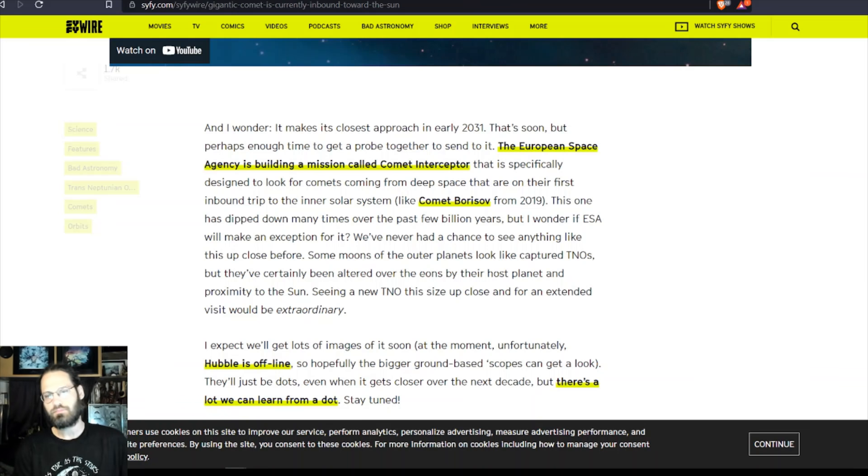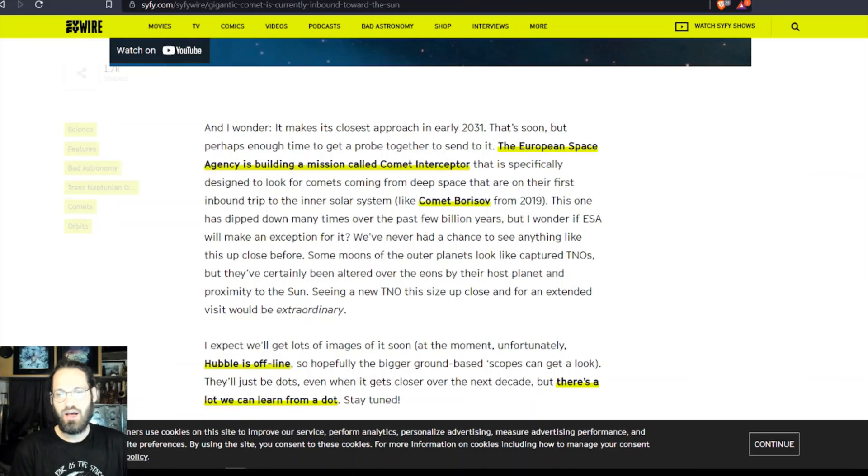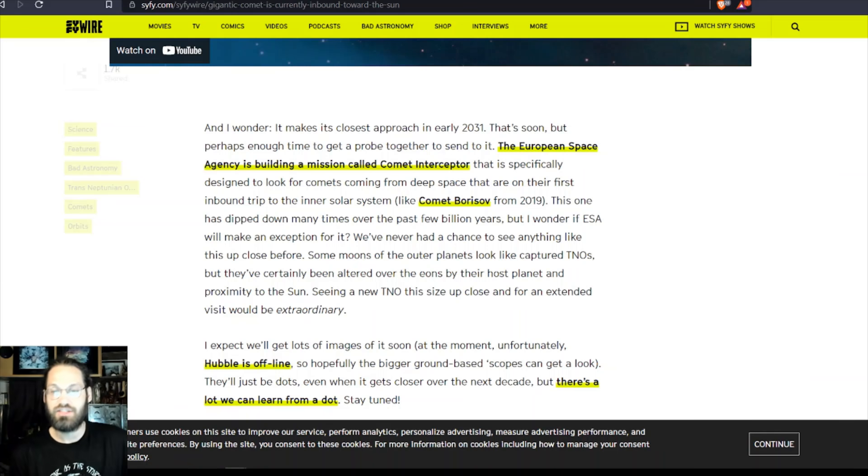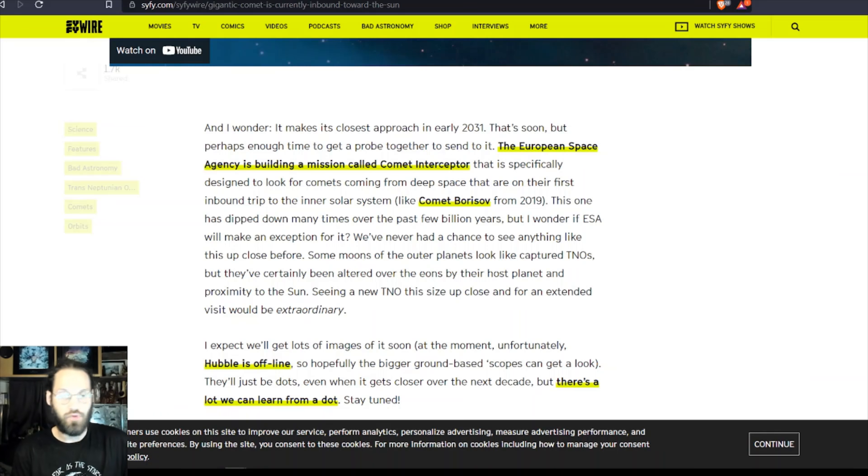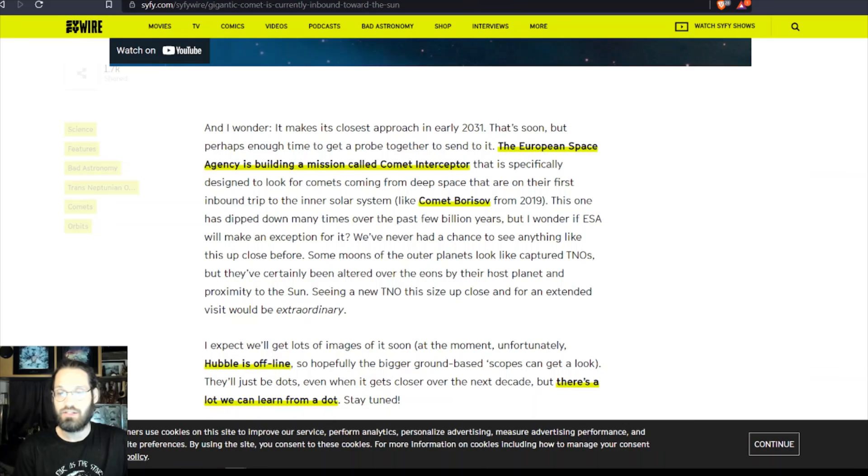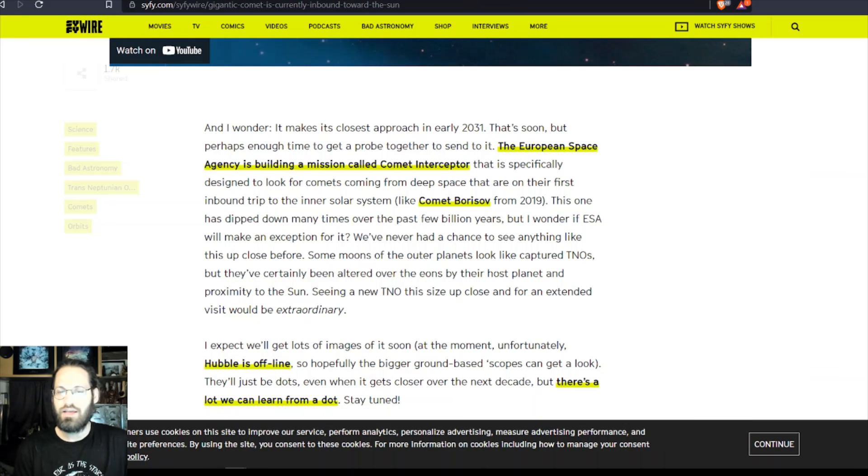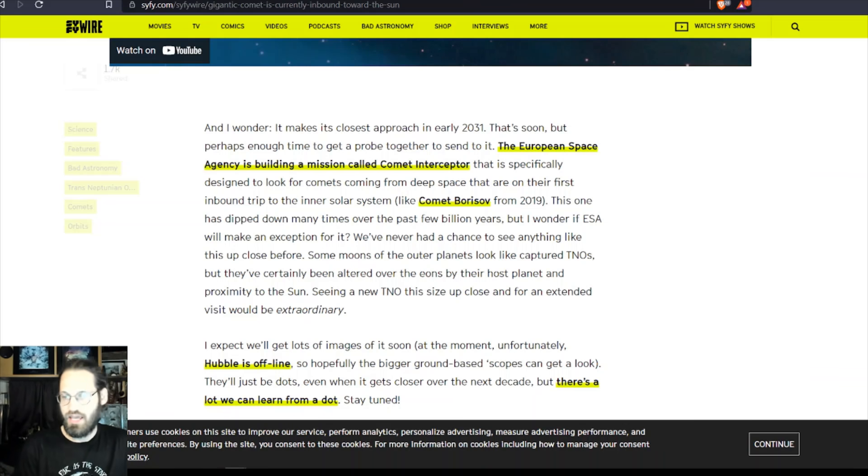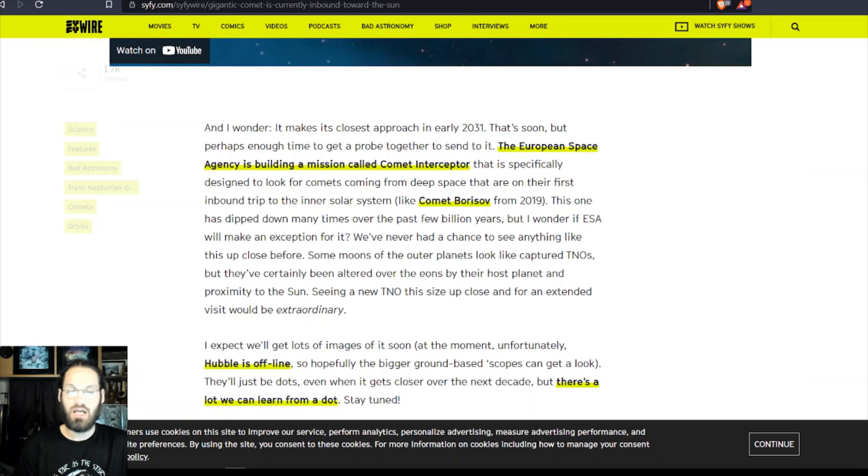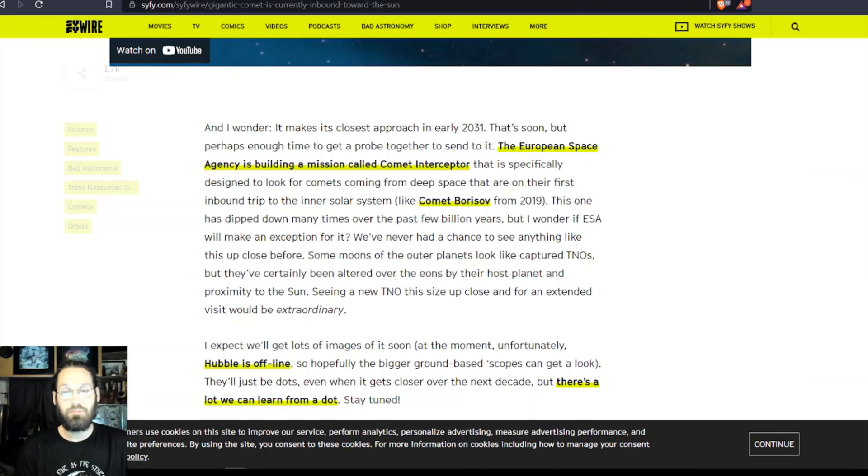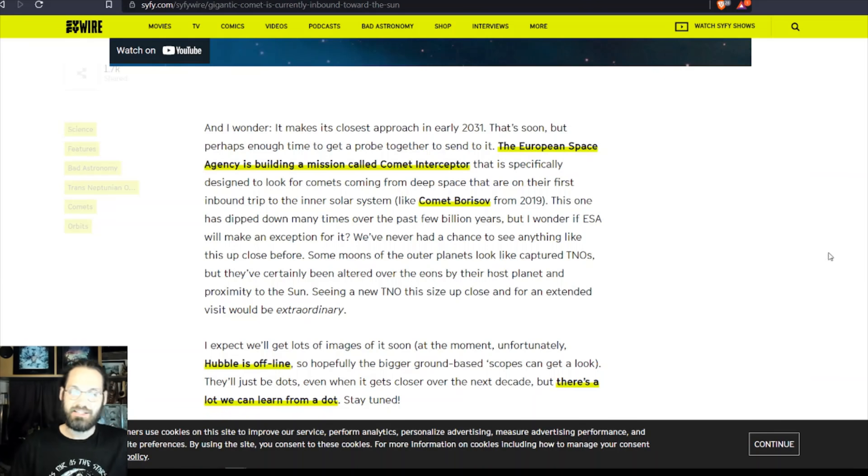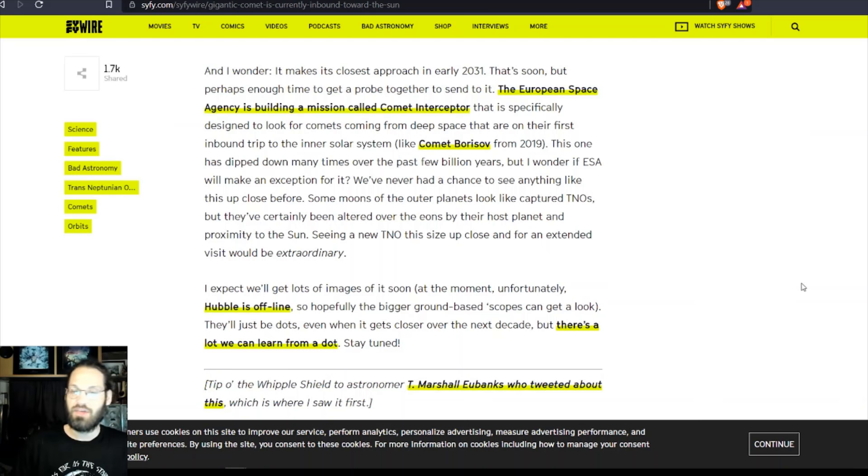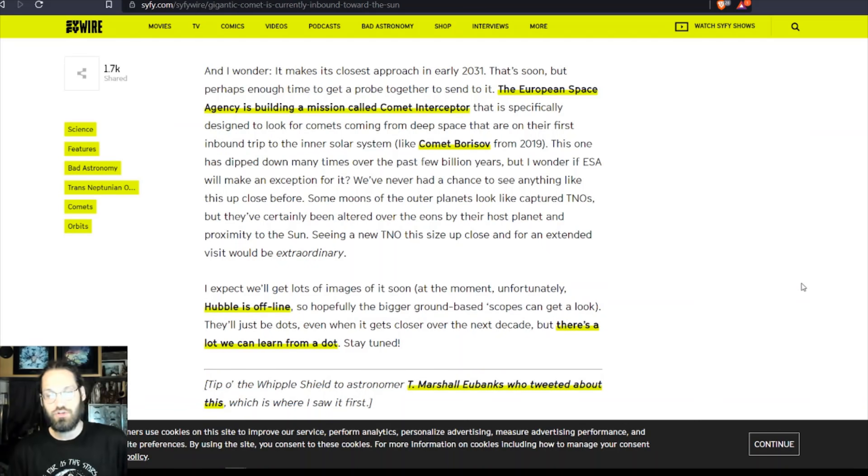This one has dipped down many times over the past few billion years, but I wonder if ESA will make an exception for it. We've never had a chance to see anything like this close up before. Some moons of outer planets look like captured TNOs, but they've certainly been altered over the eons by their host planet and proximity to the sun. Seeing a new TNO this size up close and for an extended visit would be extraordinary.